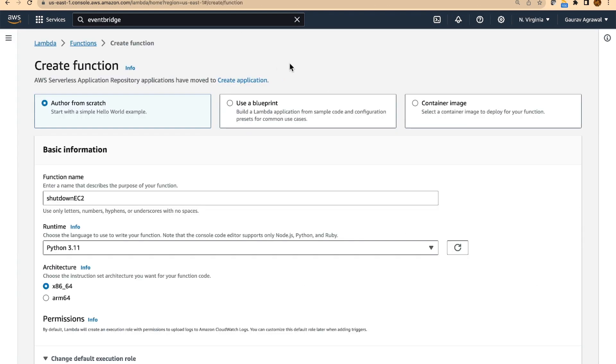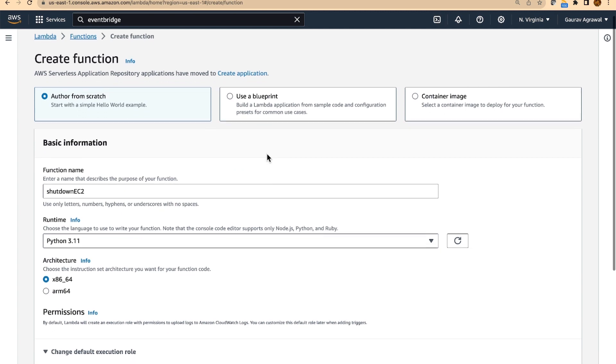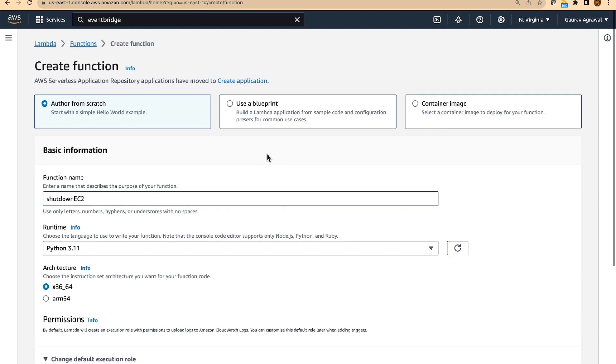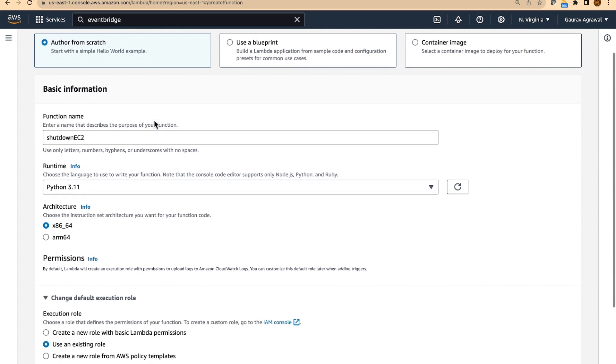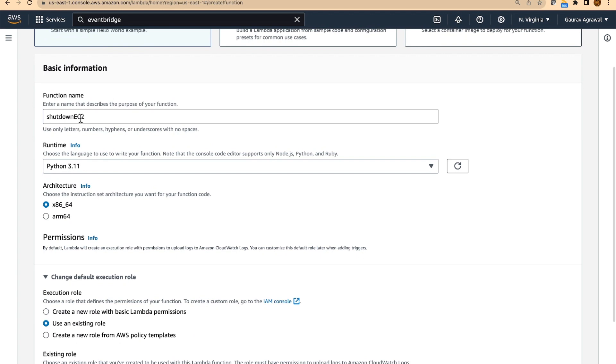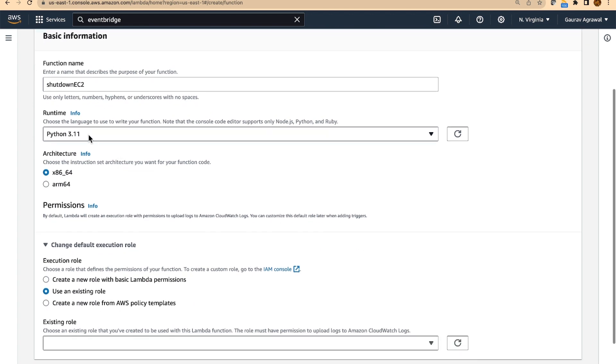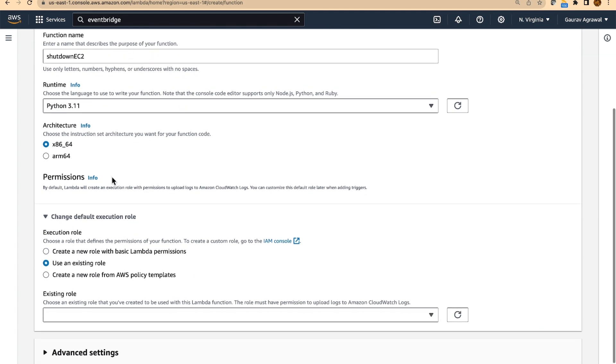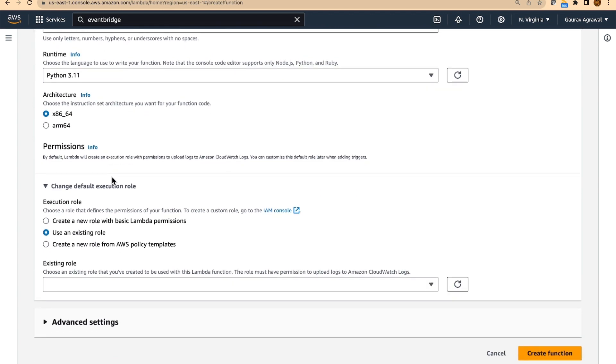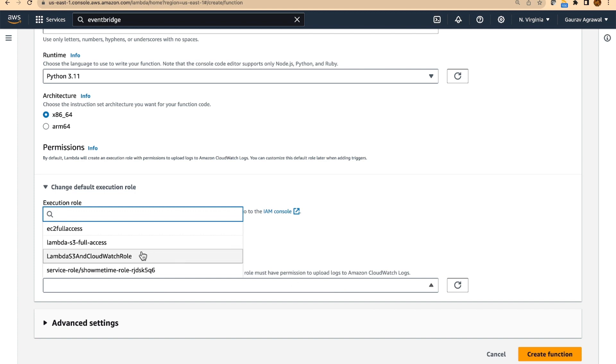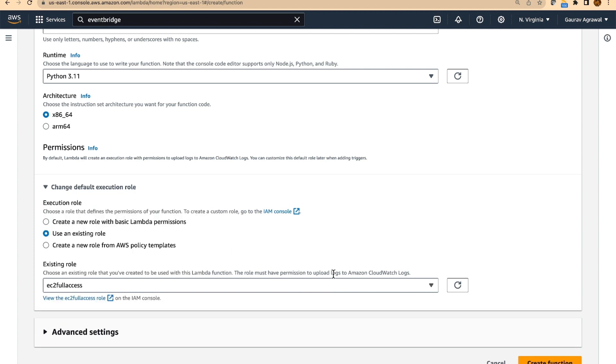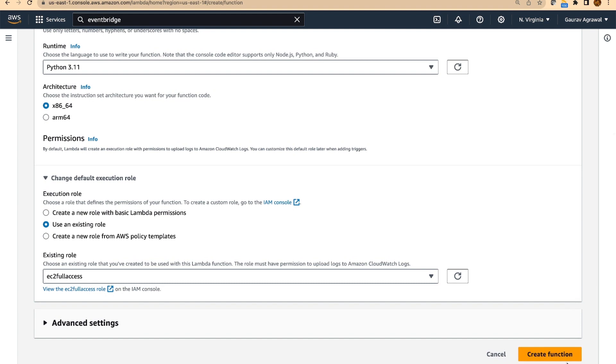Once the role got created, I will come back to my lambda screen. We will give it a name and we will select Python as a runtime. We will need an execution role and here we will first refresh this dropdown. And we will use the role that we have just now created. Let's create this function.